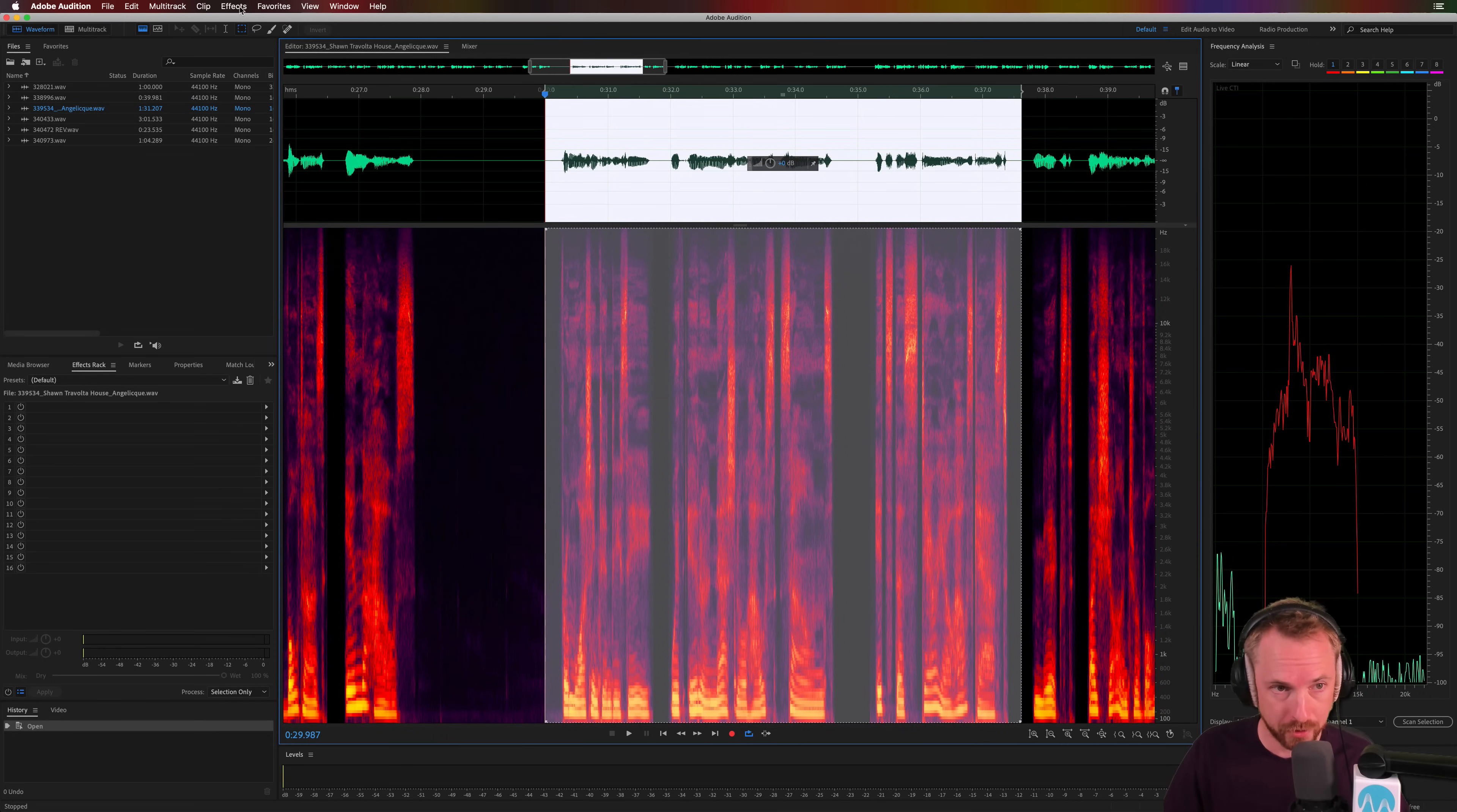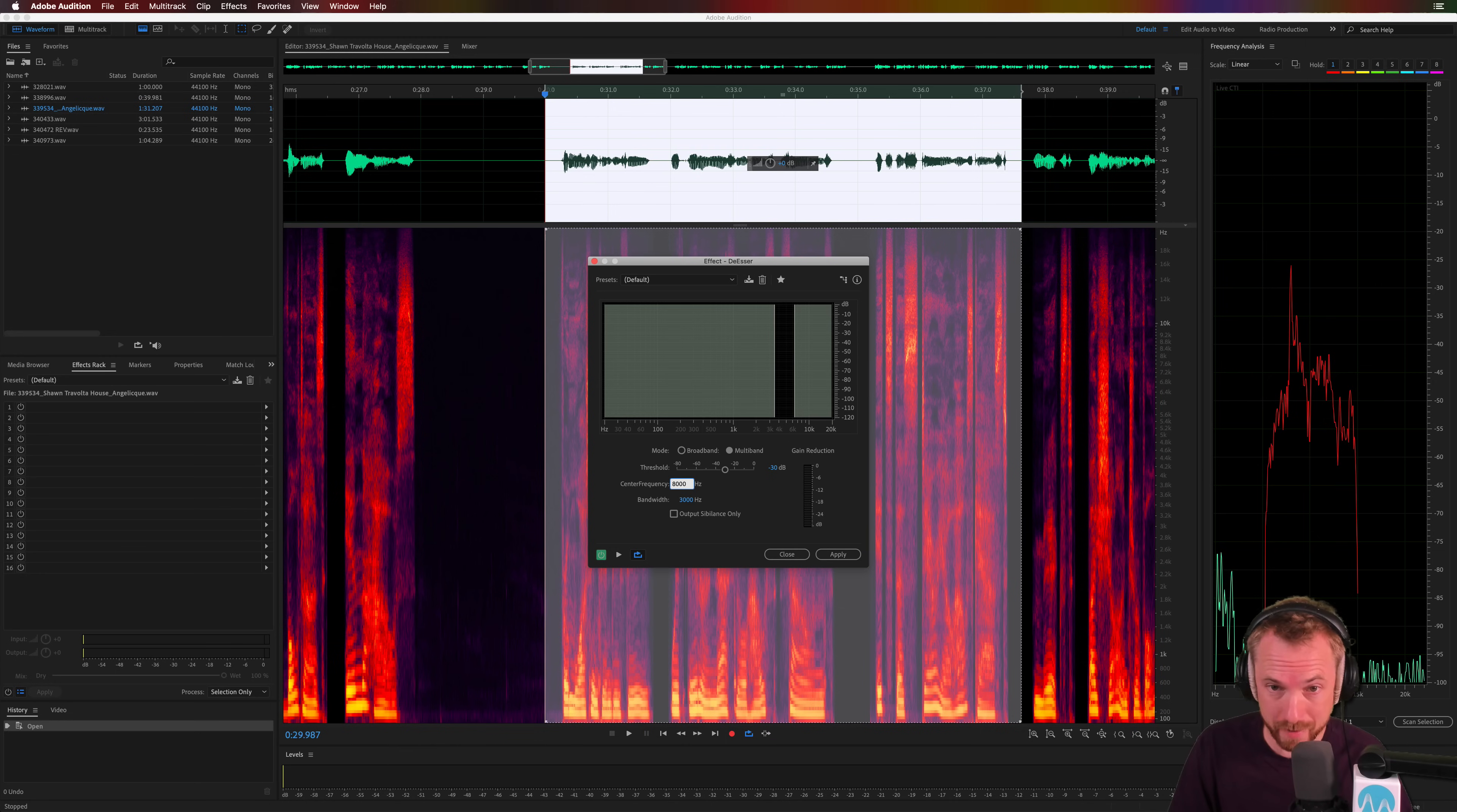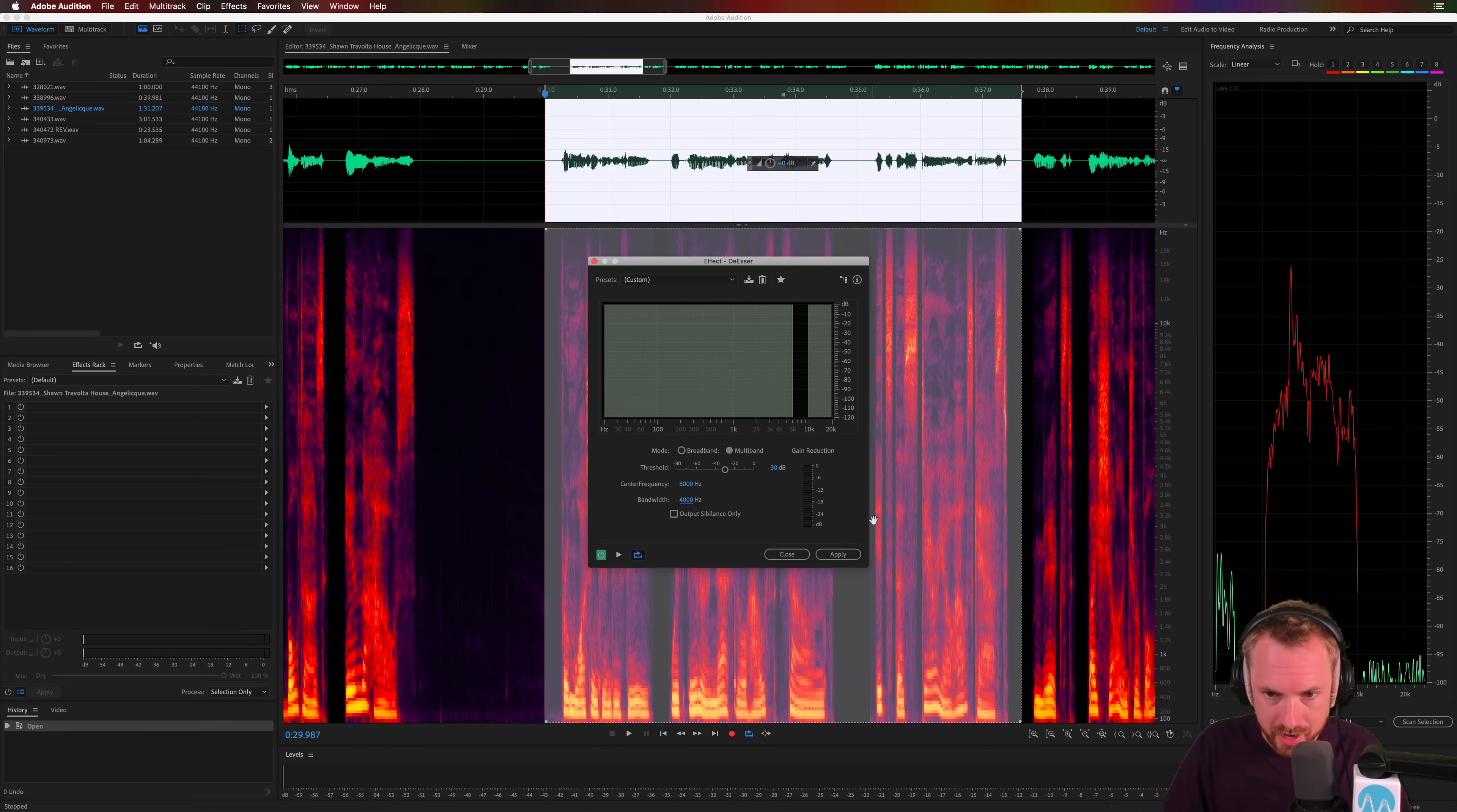To give you an example, go into Effects, Amplitude and Compression, De-esser. And then here I know exactly my center frequency needs to be 8,000 hertz. For you it might be different. It might be 8,500, it might be 7,300, but that puts my de-esser in the right area. And you can see here the sibilance kind of starts around 6,000 hertz and ends around 15,000. So what I'm going to do, I'm going to increase the bandwidth ever so slightly, make it 4,000 hertz.